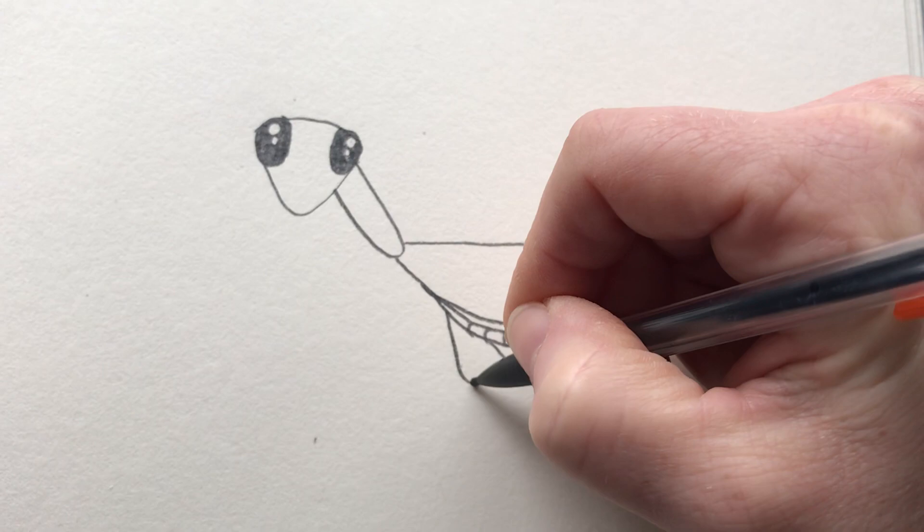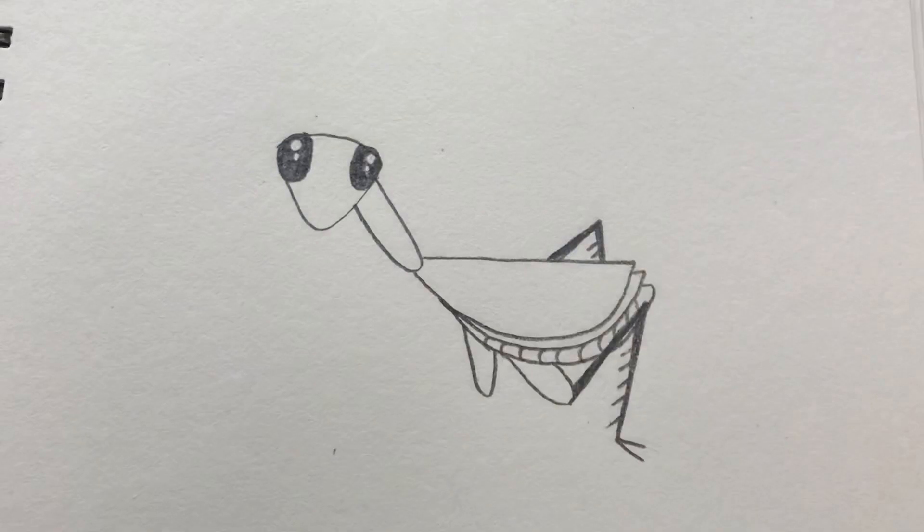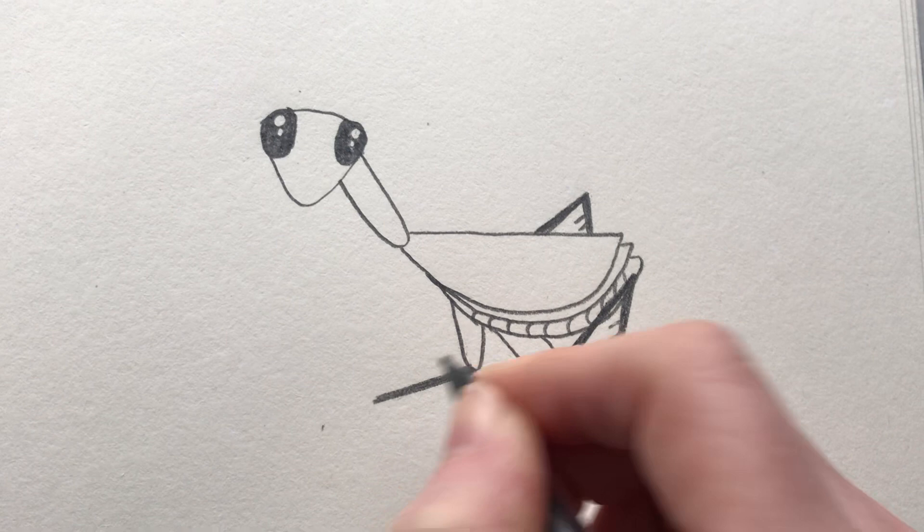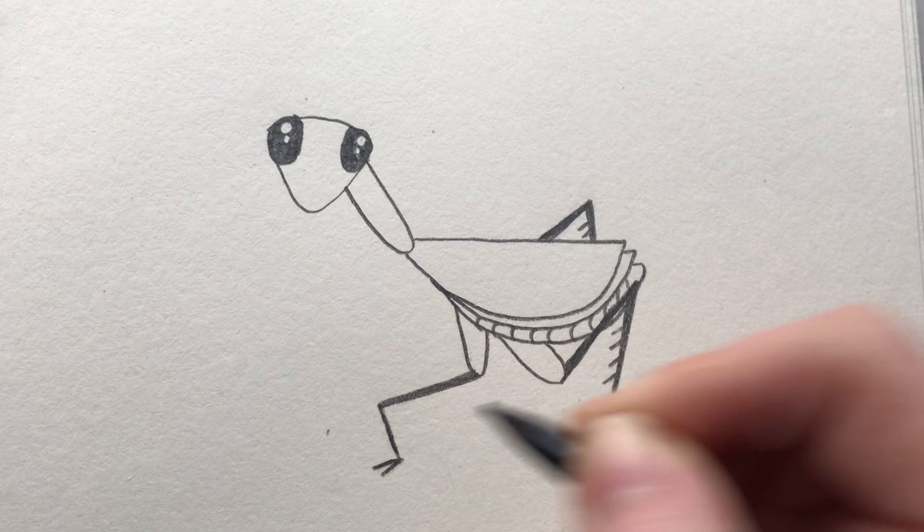We're going to move on and put another set of legs here. So we're going to dip down and we're going to make that leg part come way out this time, like that, and bending down with a little foot. And of course just a couple of hairs.